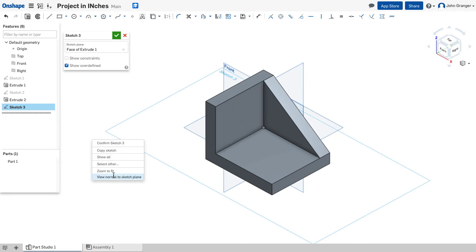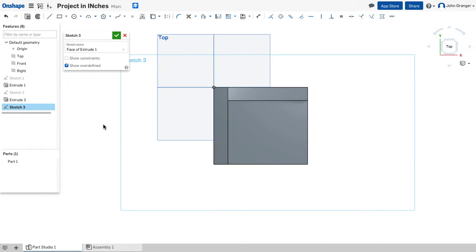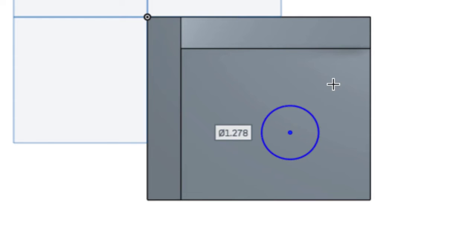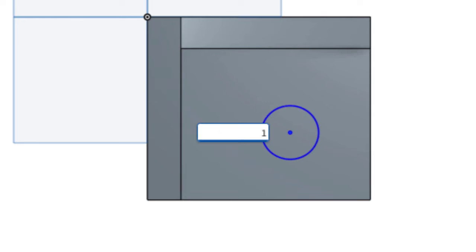I'm going to right click, view normal. And I'll choose a center point circle, which I'm going to add here. And I know that it is 1 inch so I'm going to go ahead and set the diameter right now. Diameter 1 inch.